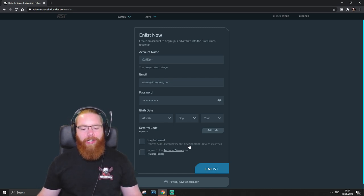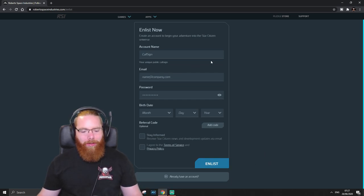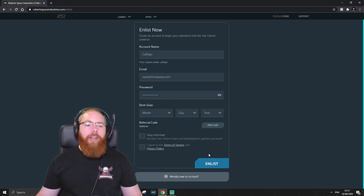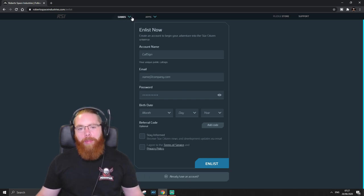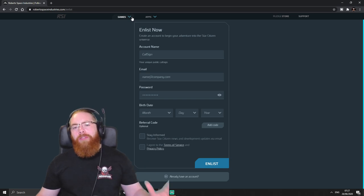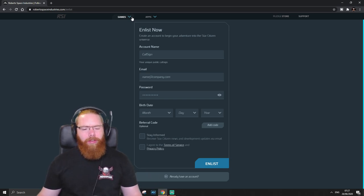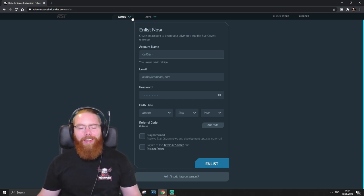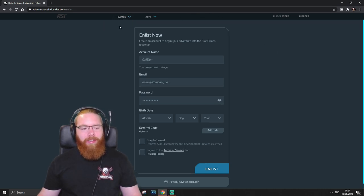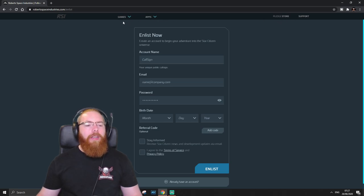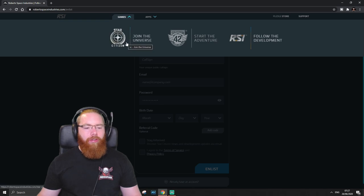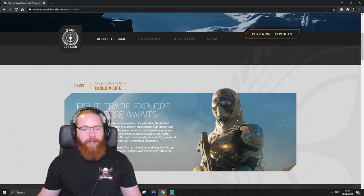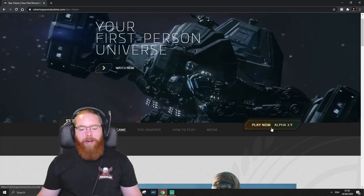Once you've done that, just click Enlist. I've already got an account and I don't plan on setting up another one. So I'm not going to click Enlist, obviously. But once you've done that click Enlist, it should take you to the game package page where you can buy your game package. But if it doesn't, complete the Enlist Now form. And then at the top of the website, this is always here on every single page, this top drop-down menu. Go to Games and select Join the Universe. It will take you to this page. And just click Play Now.